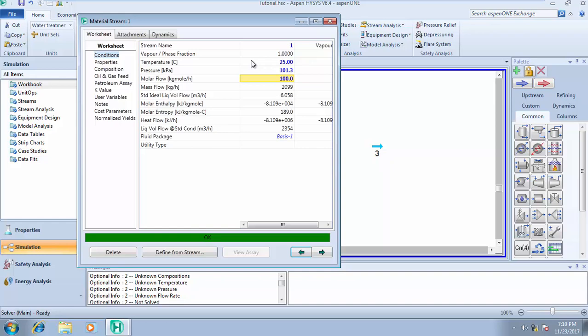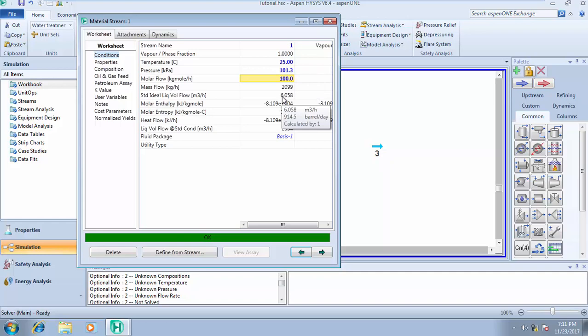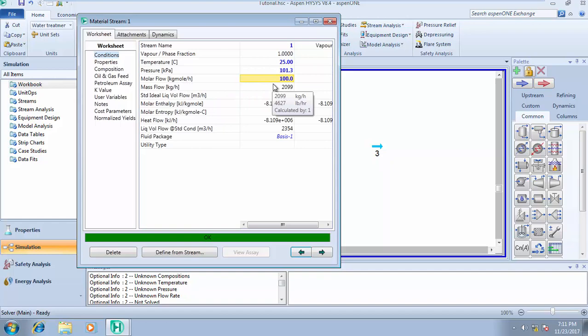Your stream can be liquid, gas, or mixed phase. In Aspen HYSYS, once you add temperature and pressure, it automatically calculates the phase fraction. If you know the phase fraction and temperature but not pressure, HYSYS calculates the pressure. If you know the phase fraction and pressure, HYSYS calculates the temperature. Also note: inputted data always appears in blue, while calculated data appears in black.